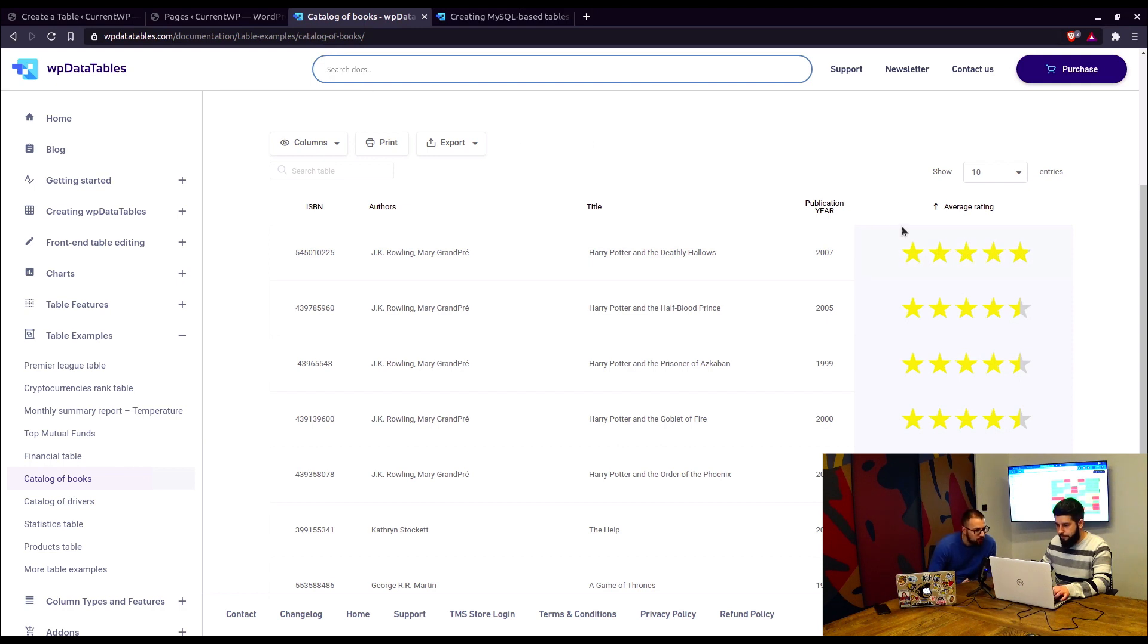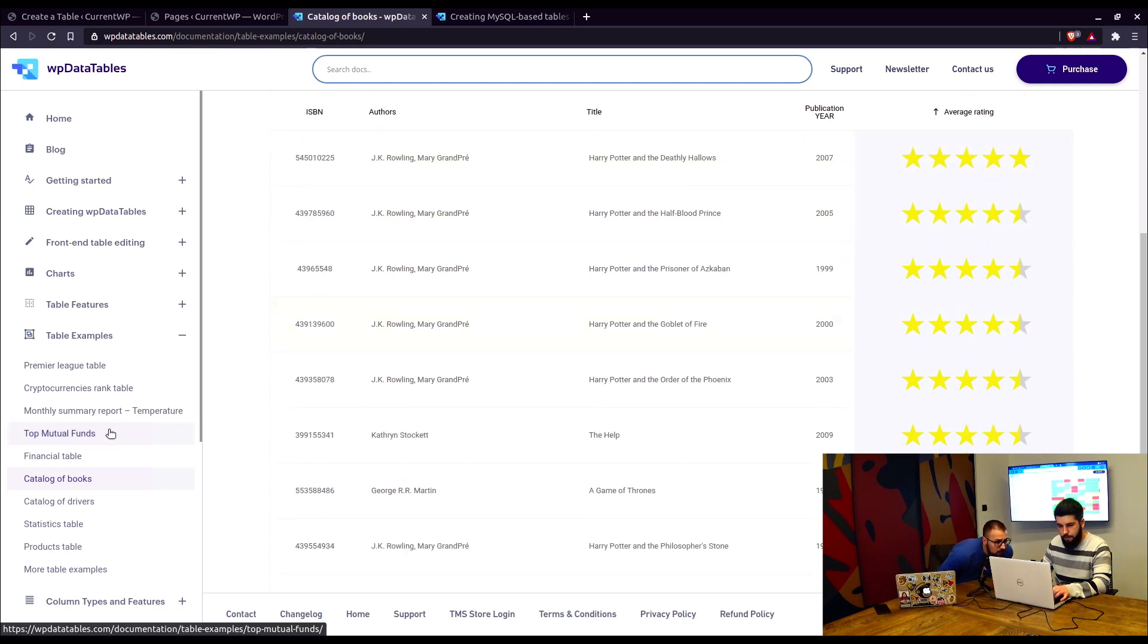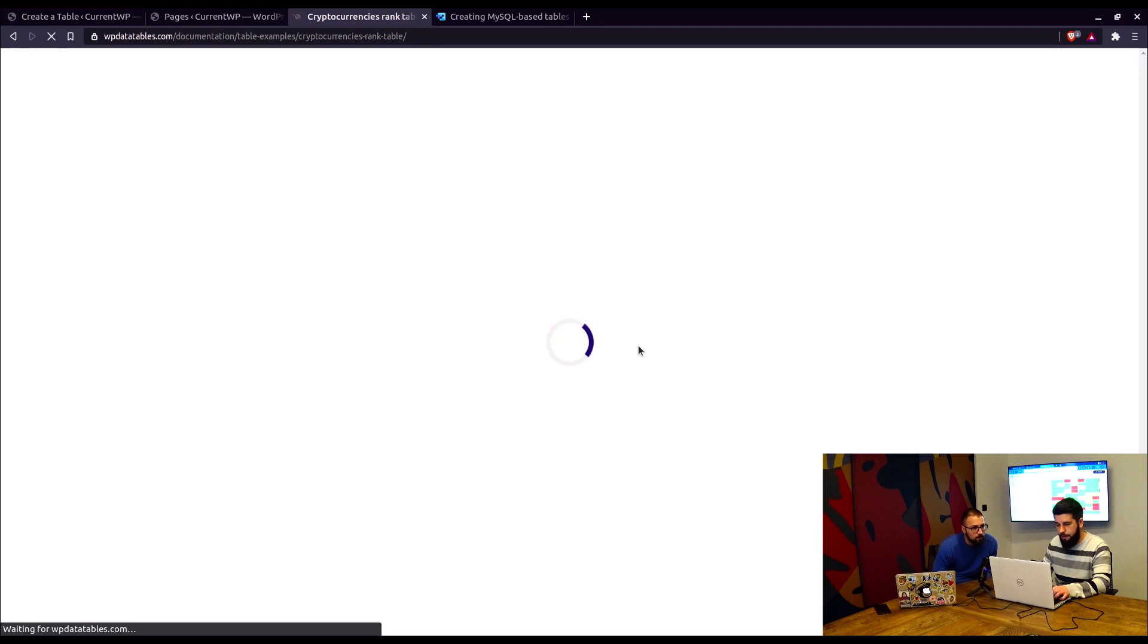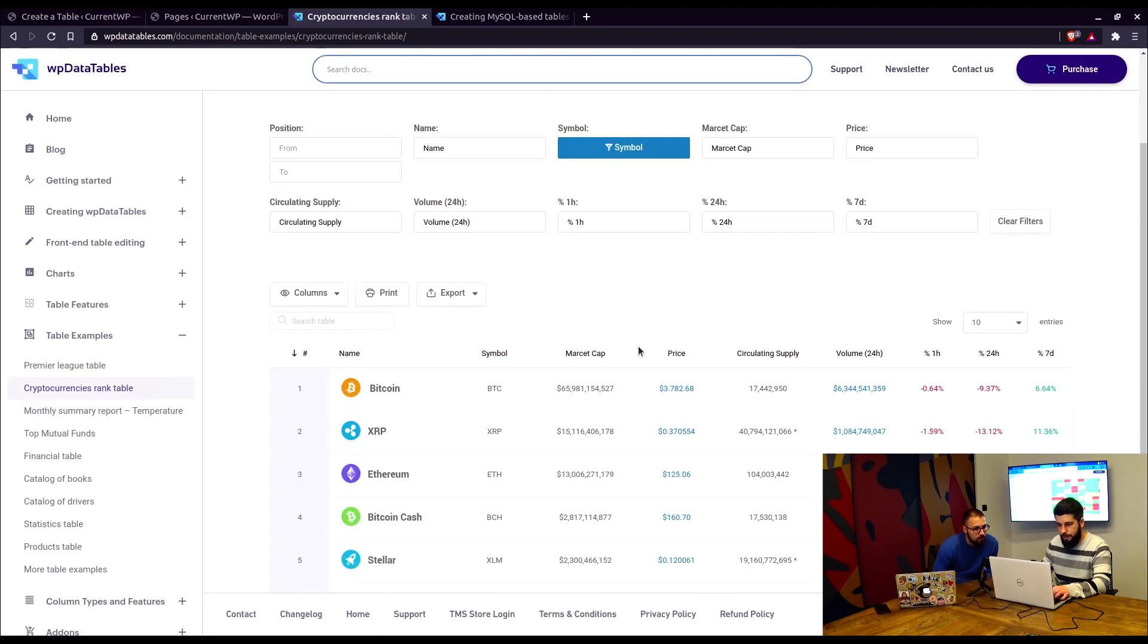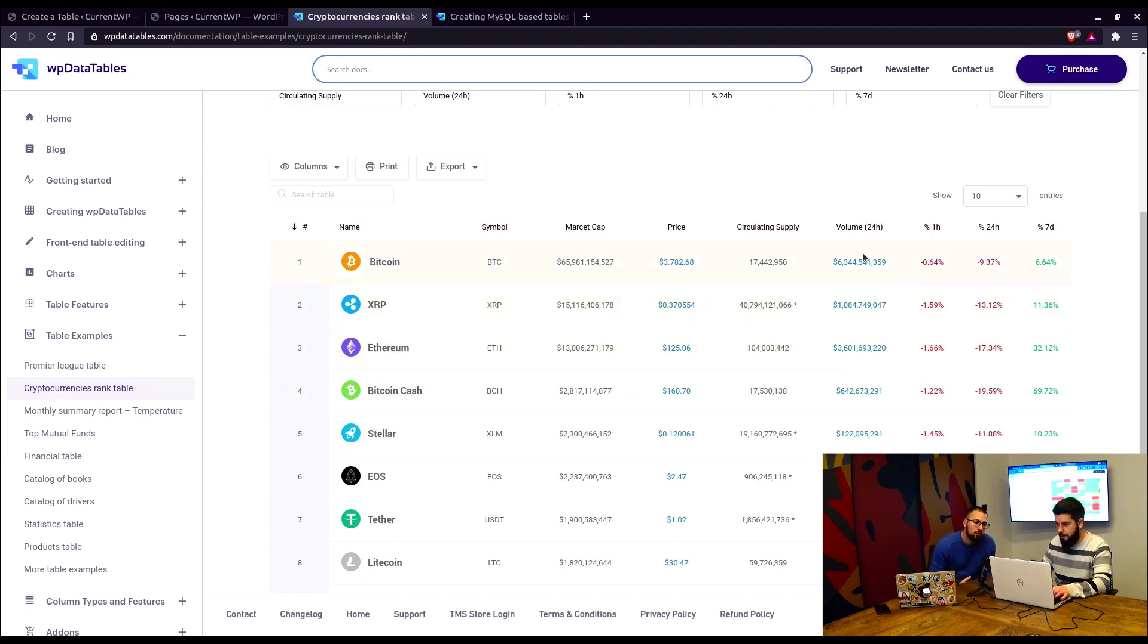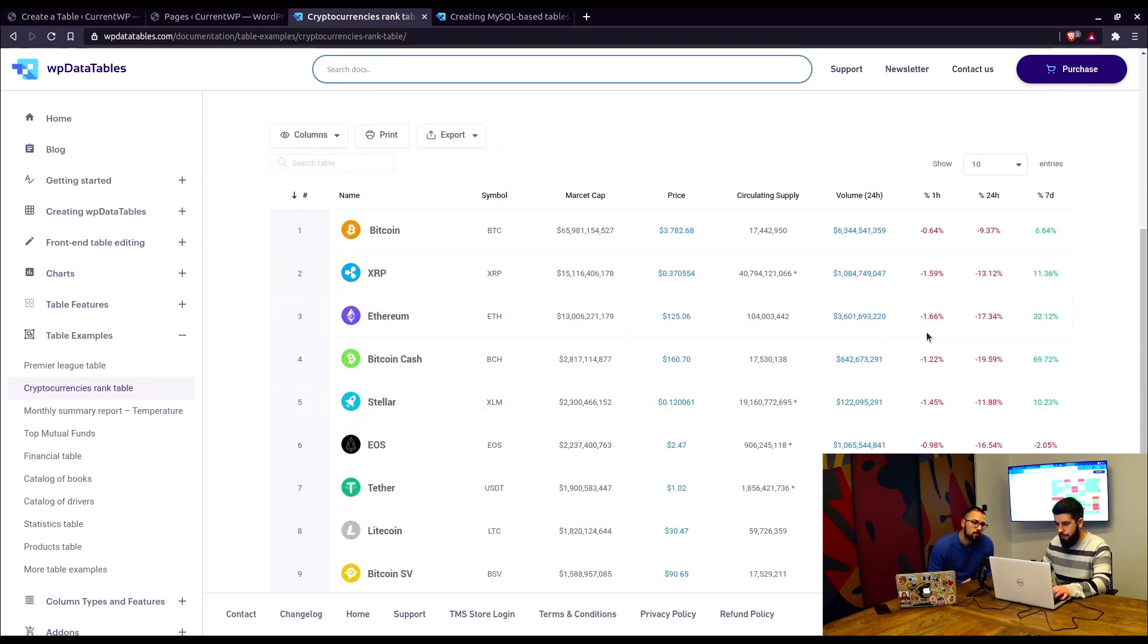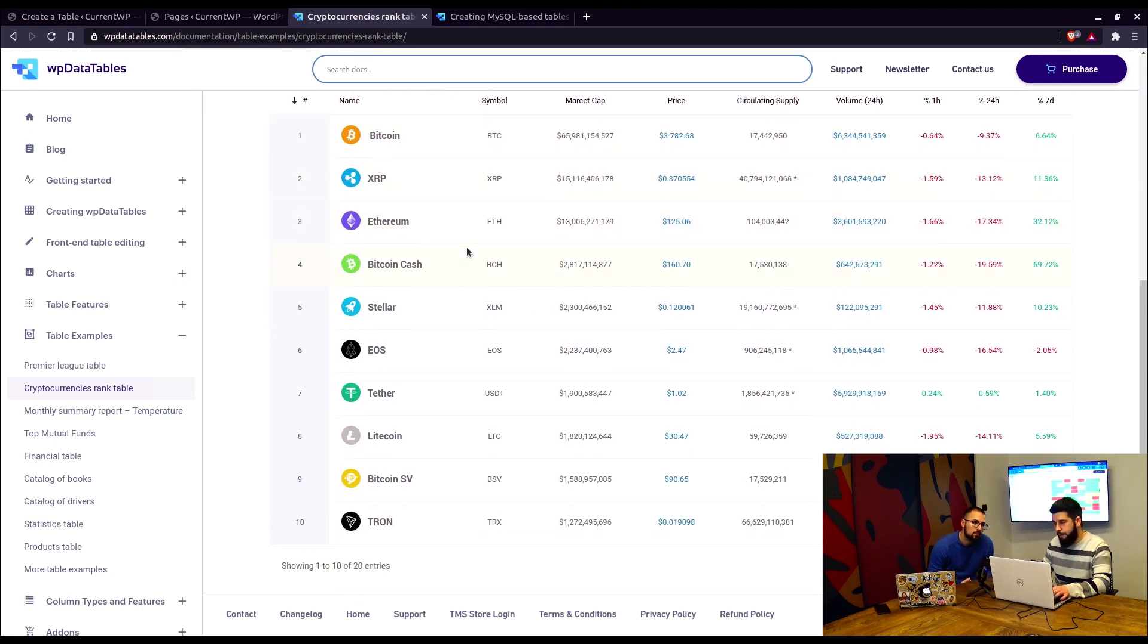And also some other example for cryptocurrencies, I believe, it also has some conditional formatting applied. Yes. Bitcoin, XRP, and also the color of the text. That's also changed with conditional formatting. All these examples will be added to our FAQ section.